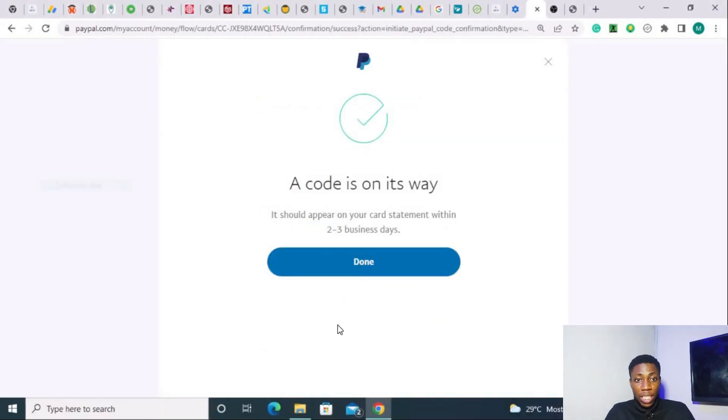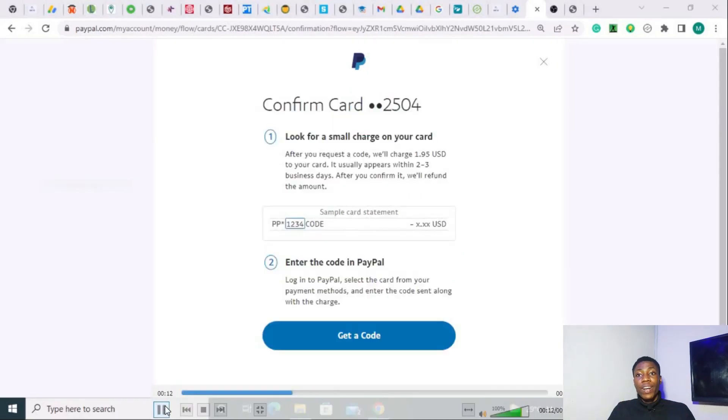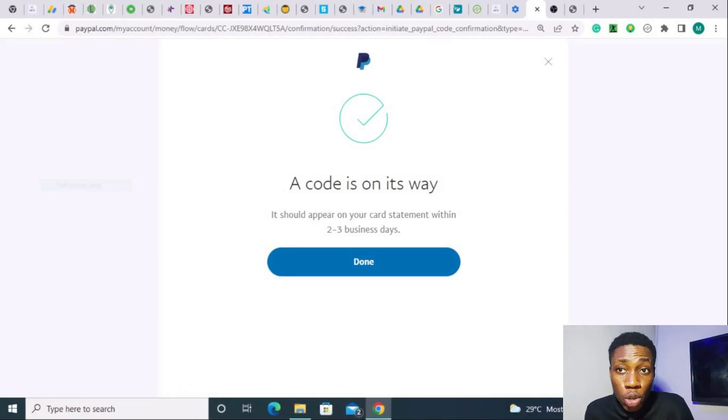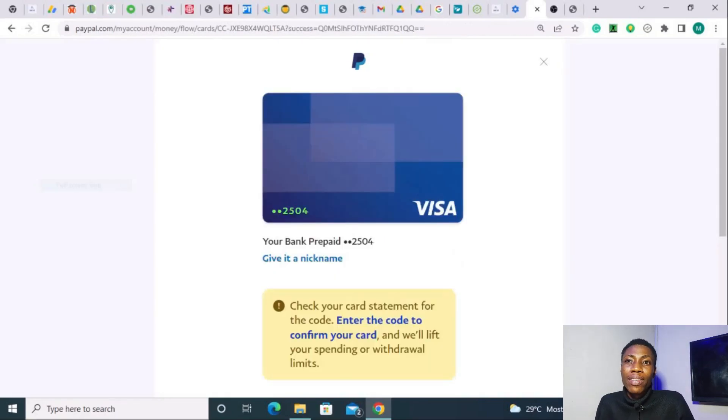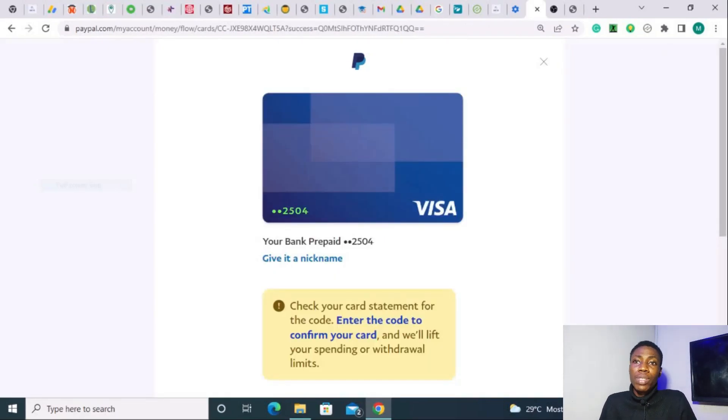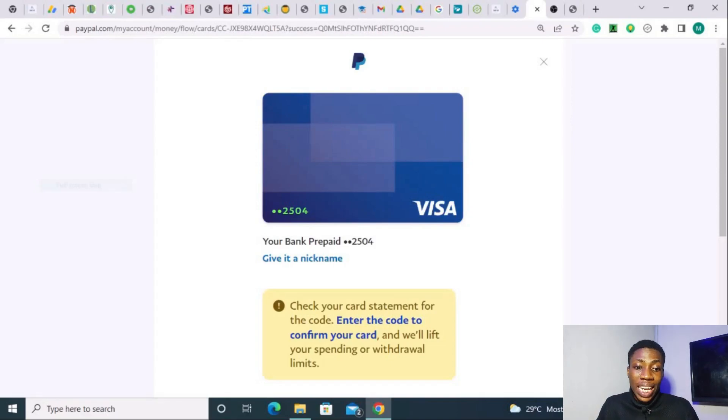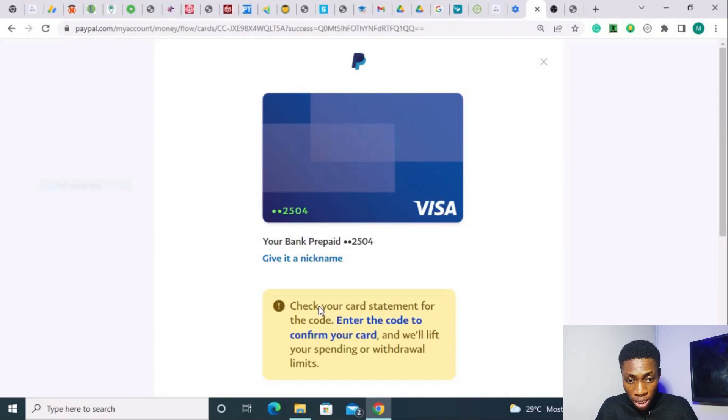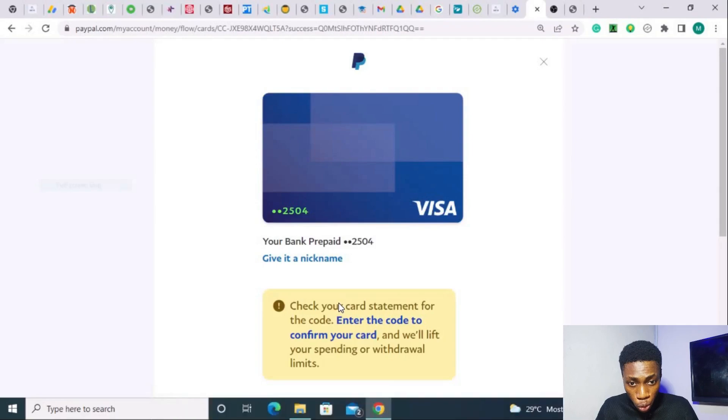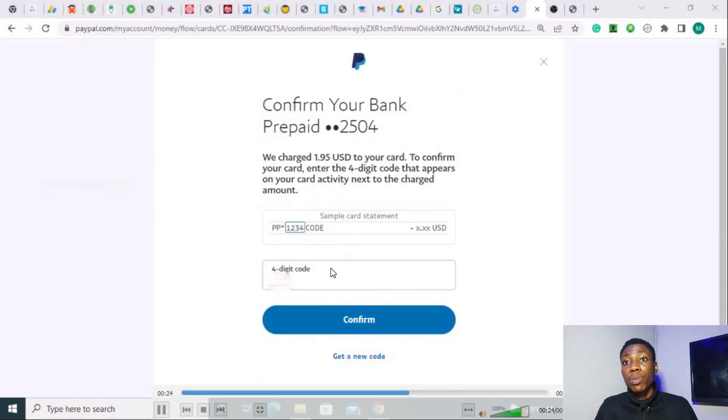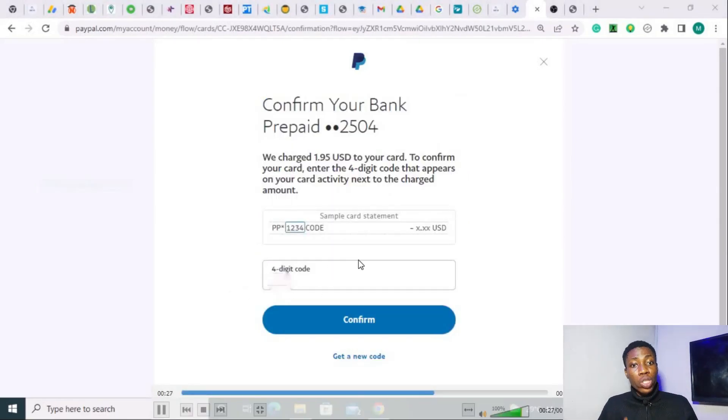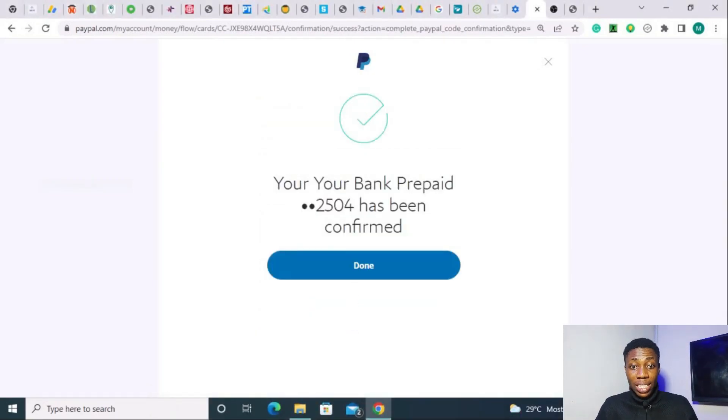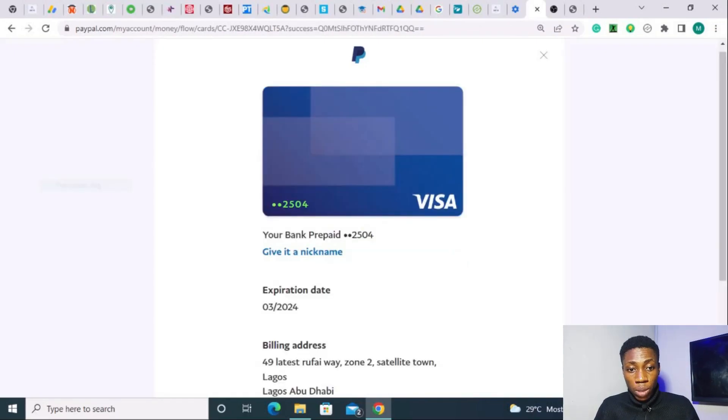Then after that, you'll be notified that a code is on its way. It should appear within 2 to 3 business working days. But most times, that code usually comes within 30 minutes or so. Mine came within the first 10 minutes. So don't mind that 2 to 3 business they're showing right there. So once you see the code, you go back to your PayPal. You're going to go back to your PayPal and click on enter the code to confirm your card. When you click on it, you can enter the code. Then you put the 4 digit code right here. I've already inputted mine already. And you press on confirm. And once you confirm it, they're going to tell you your bank prepaid has been confirmed. And you are brought to this place again. And that is all.